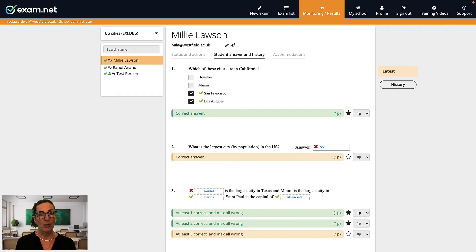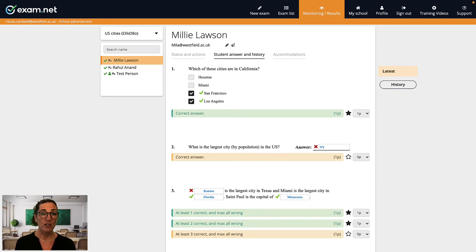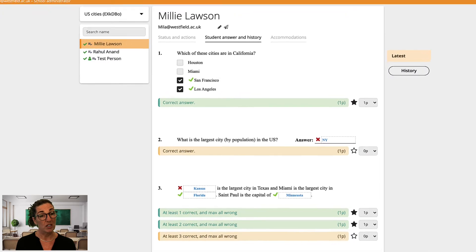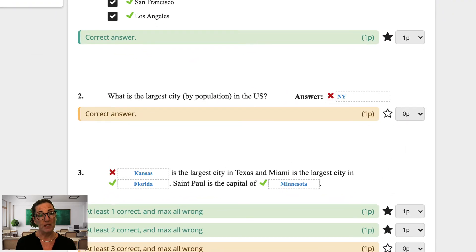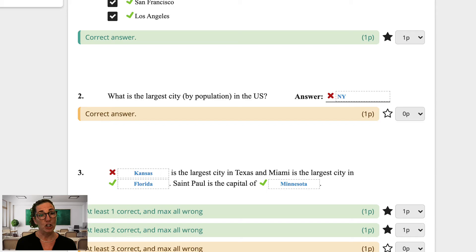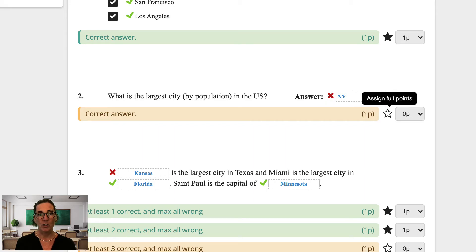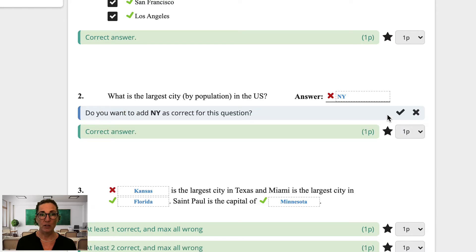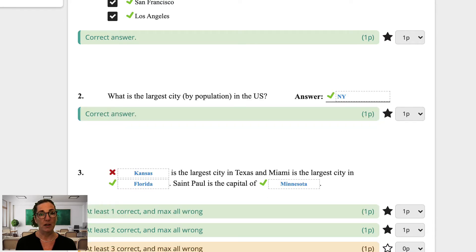As I go, if I discover a student has provided an acceptable answer, for example a correct answer that I had not considered or a misspelled answer which I will accept as correct, then I can change the score. Exam.net will then ask me if I want to add that answer as a correct alternative. Once that's done, the marking for all student exams will be recalculated.